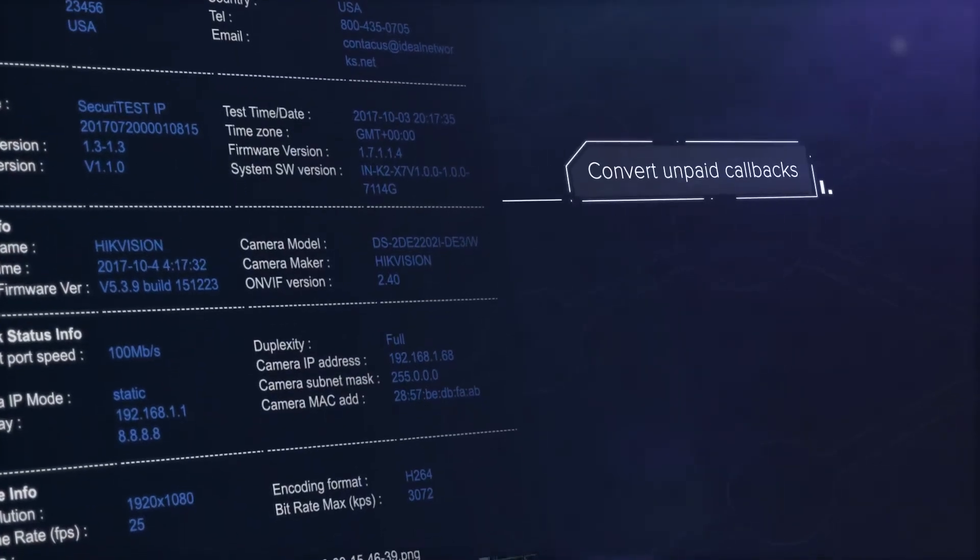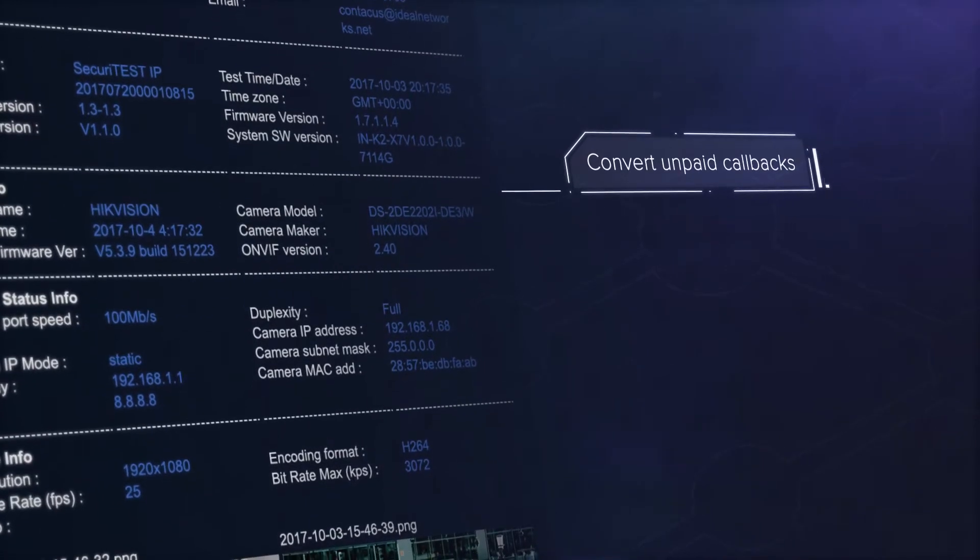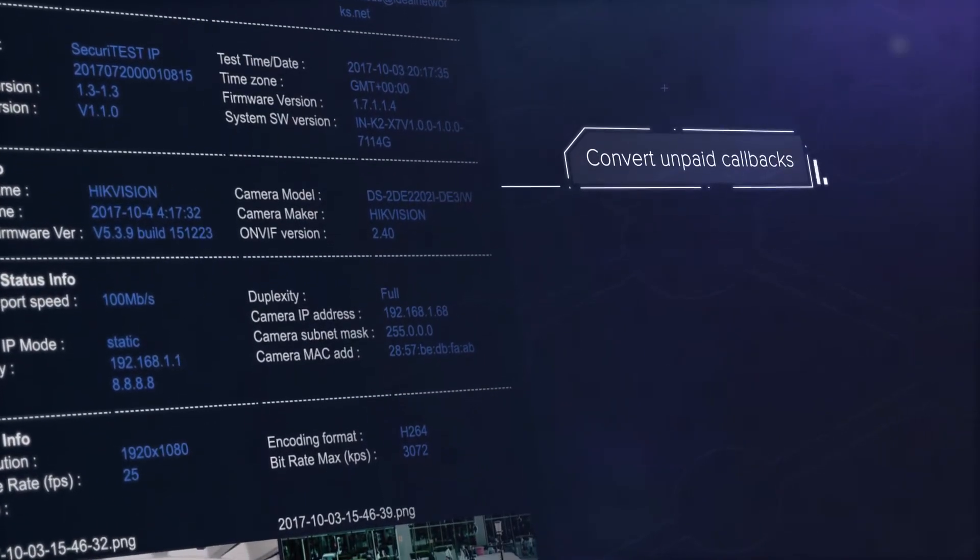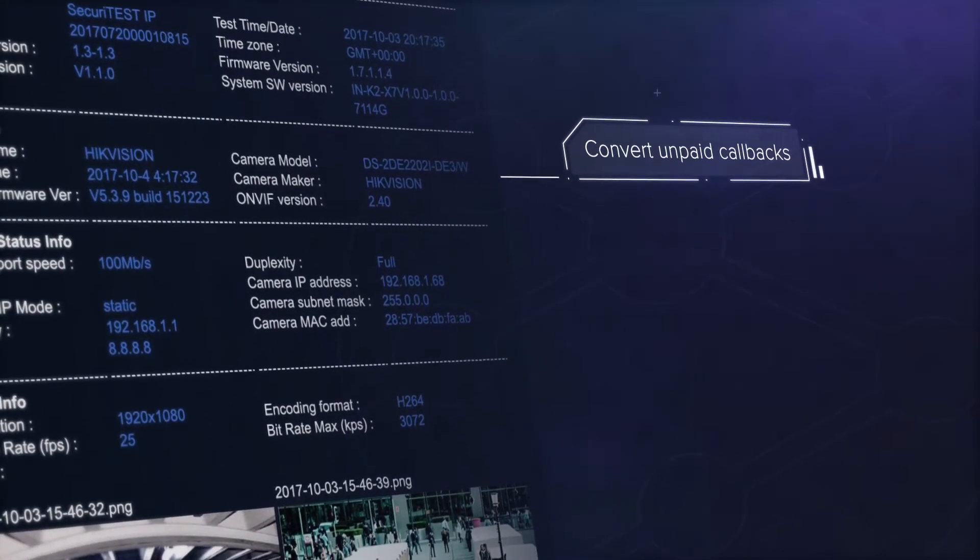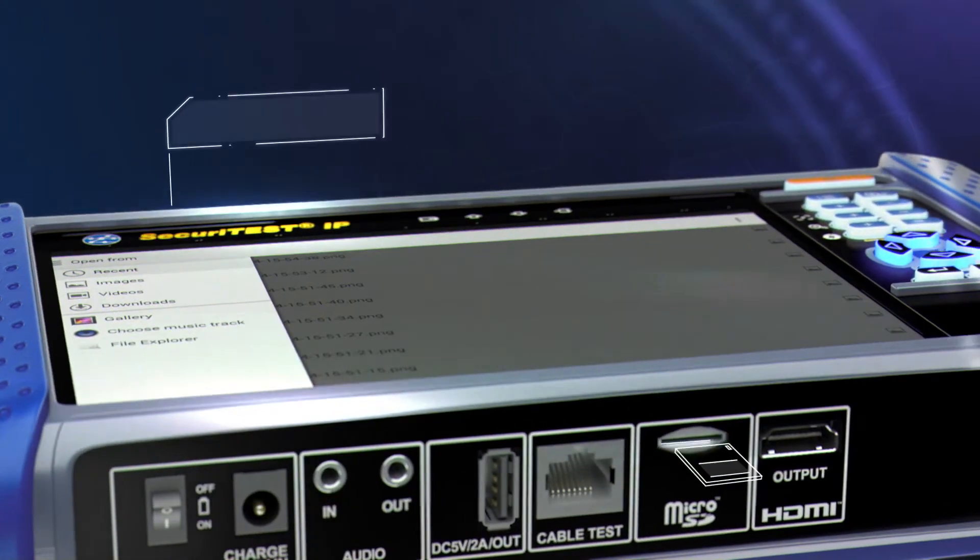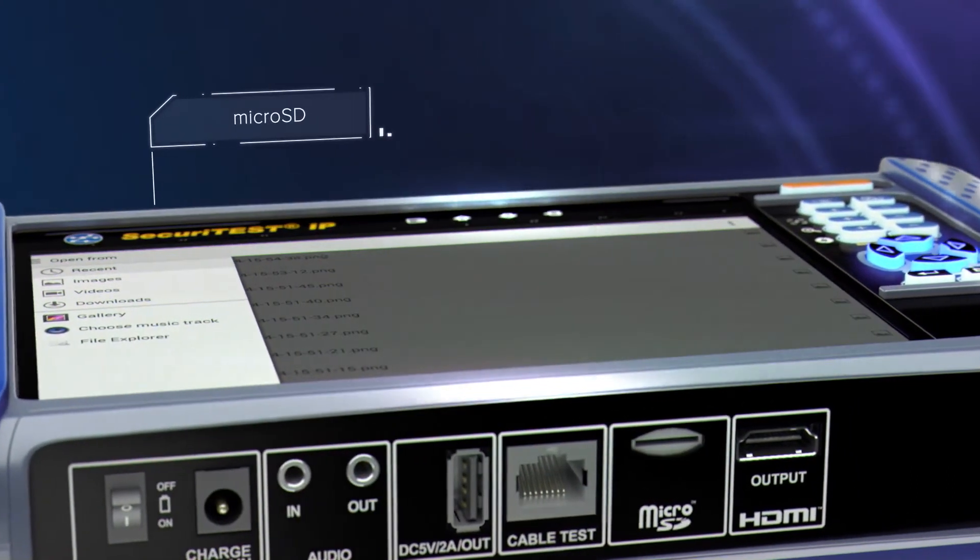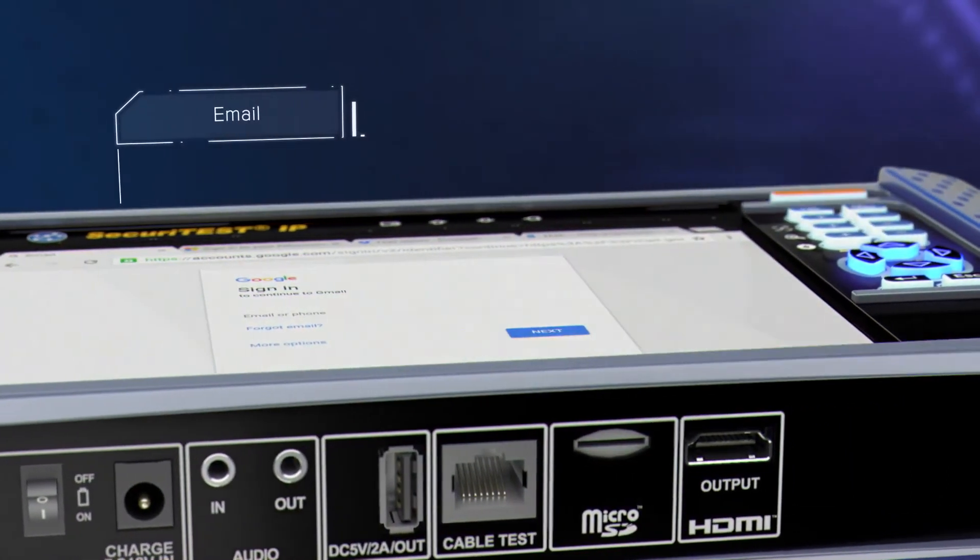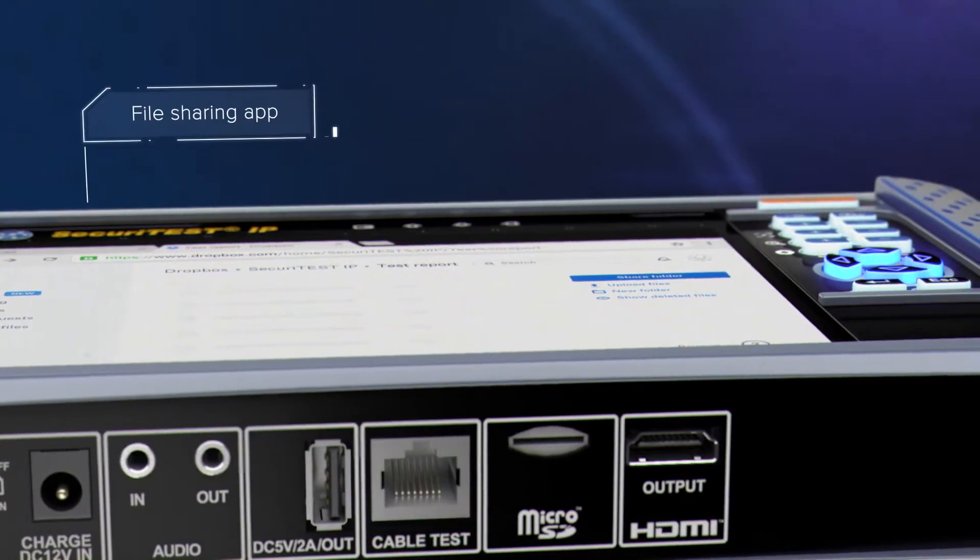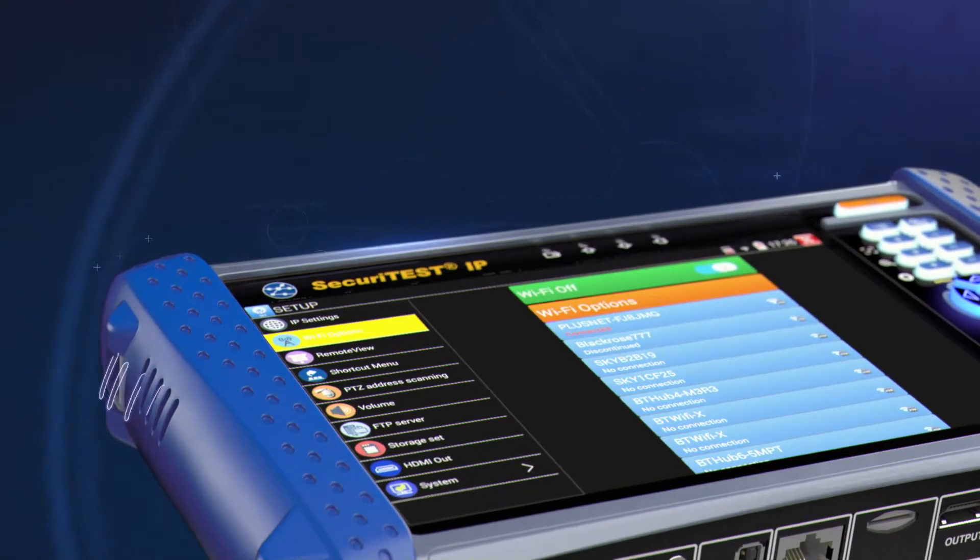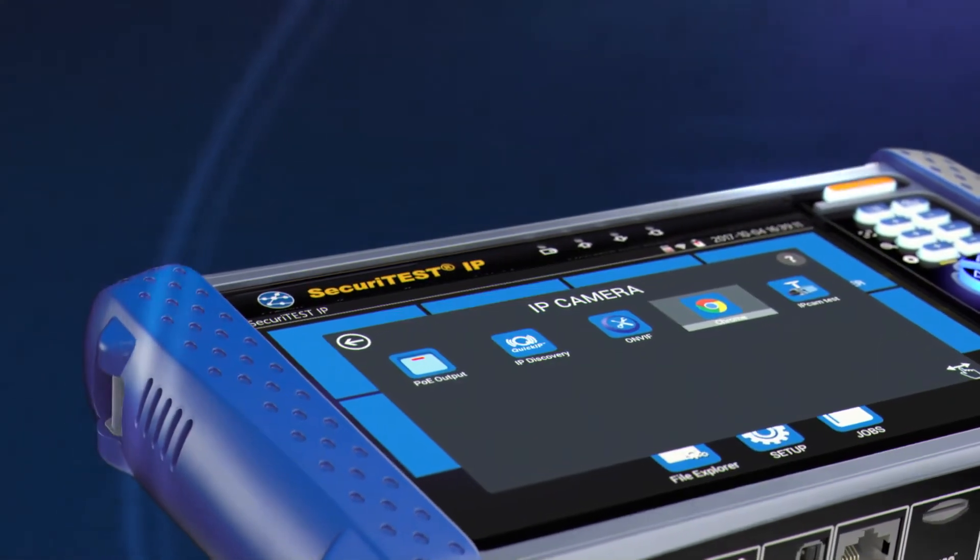Proof of performance enables unpaid callbacks to be converted into billable service calls, improving profitability. Then easily transfer reports directly from the tester using email or a file sharing service without the need to leave the job site.